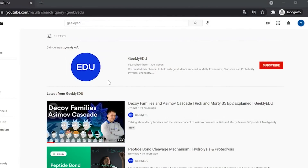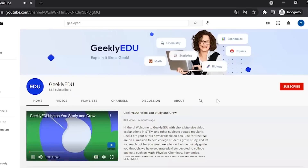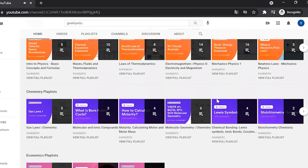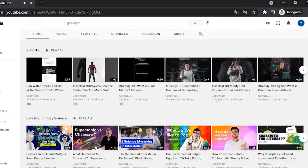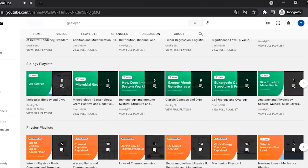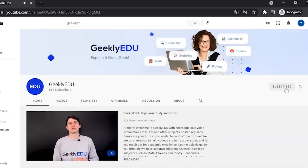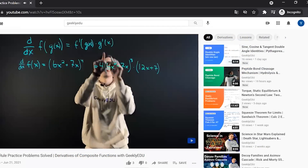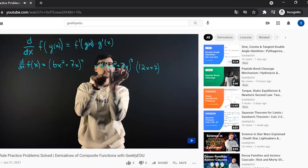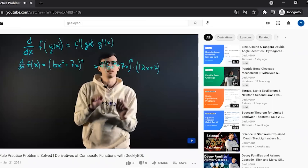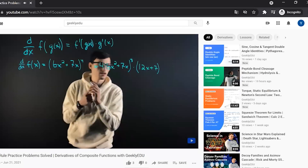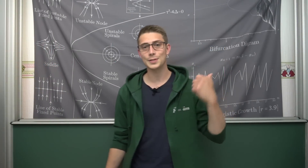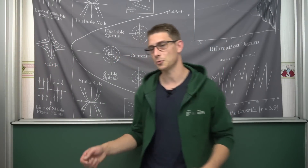My friends over at Geekly at You create short explainer videos on all STEM topics. Looking at their playlist, you'll find mathematics, statistics, biology, physics, chemistry, and economics — whatever you can think of in the STEM category will be covered on their channel. Even better, these guys post videos nearly every day, so there is new content all the time to keep you learning. Definitely make sure to subscribe to them, and now we are going to dive right in.